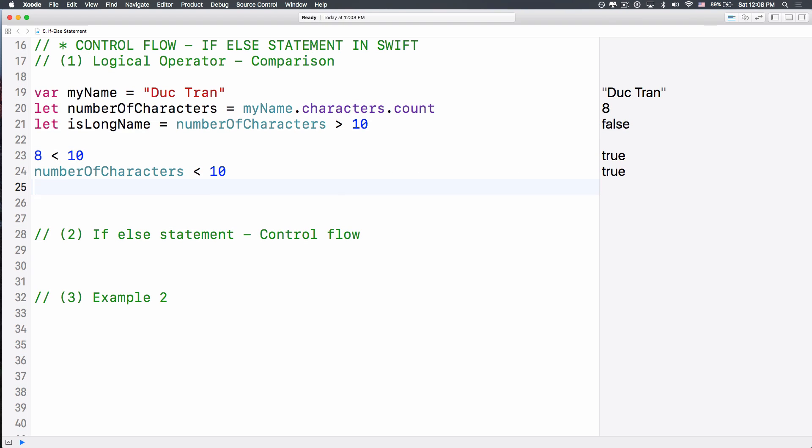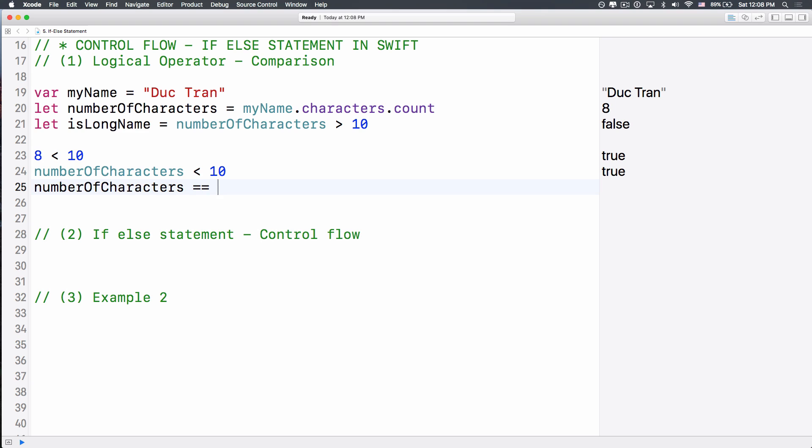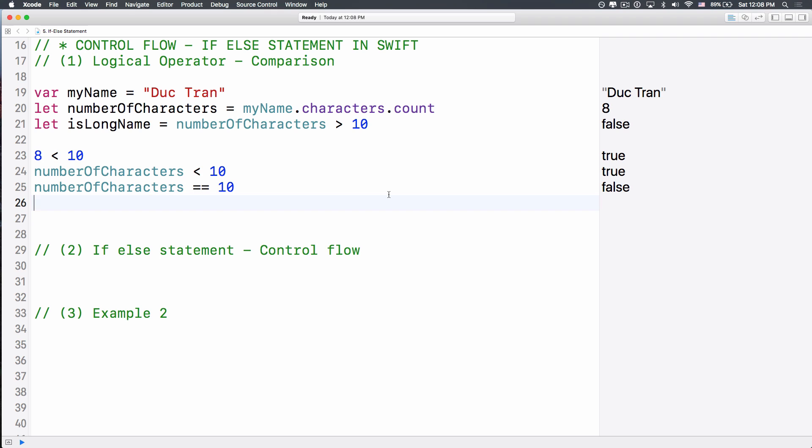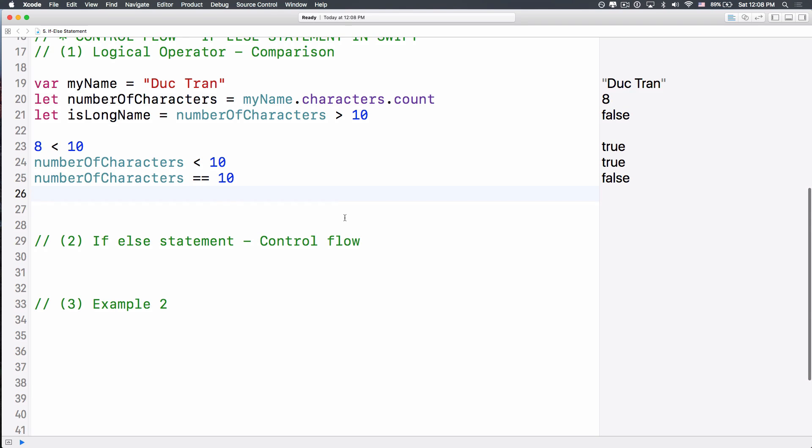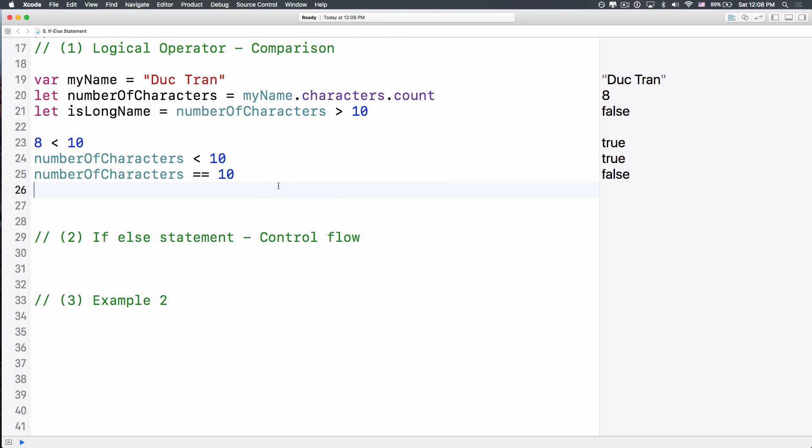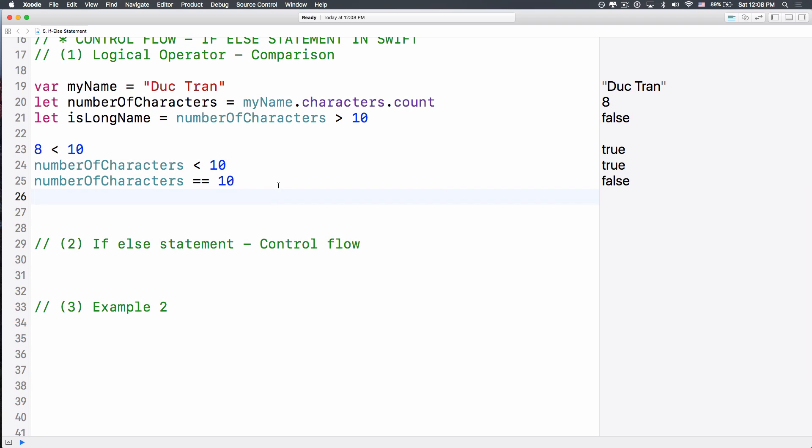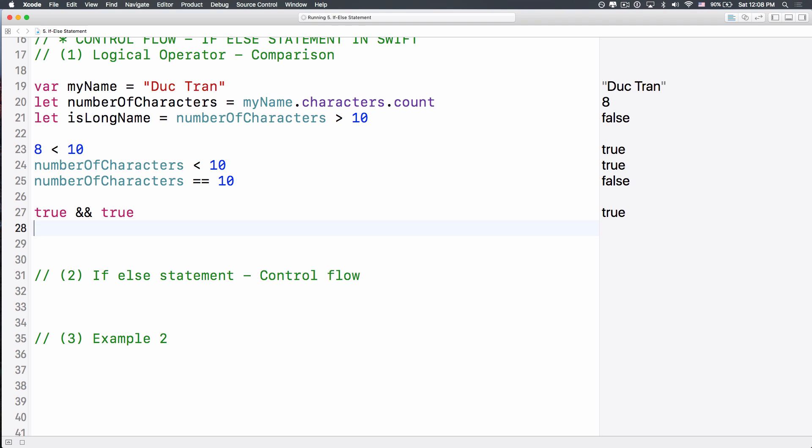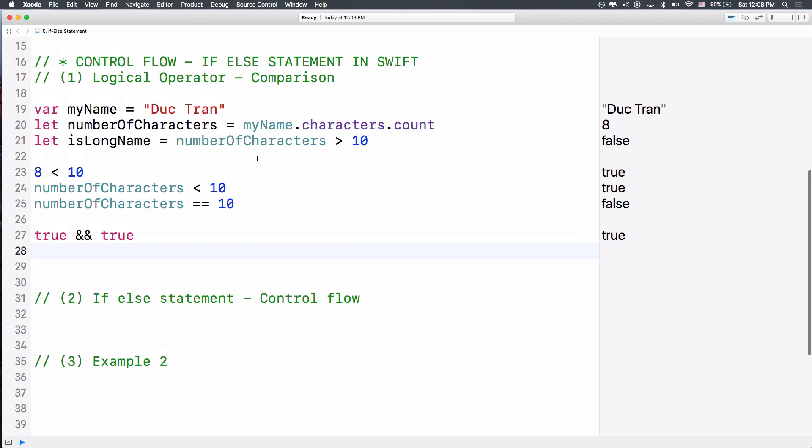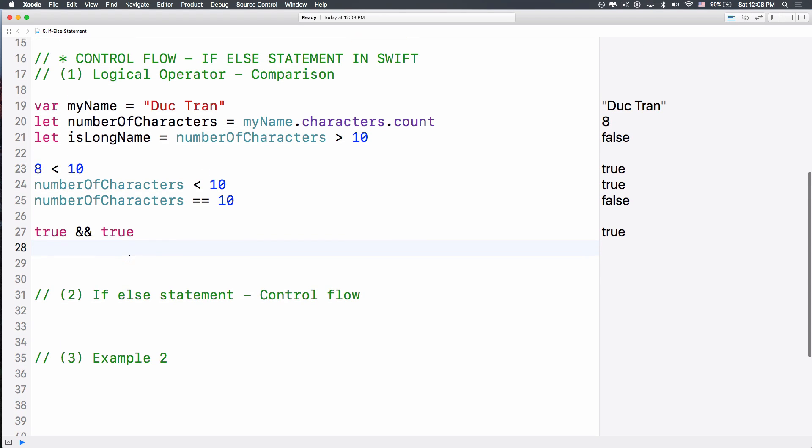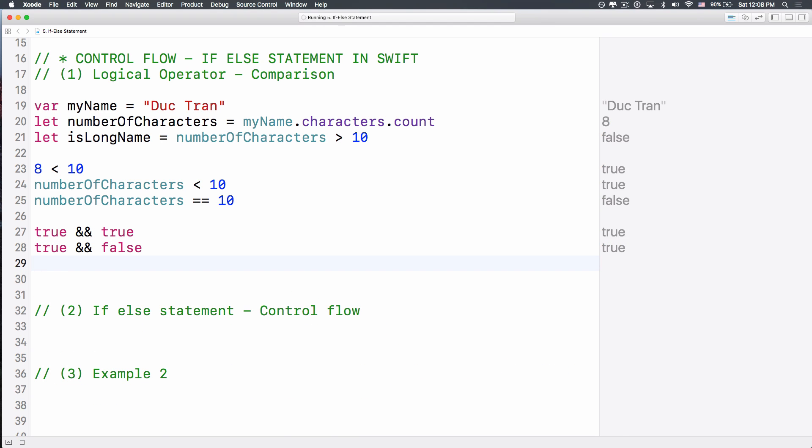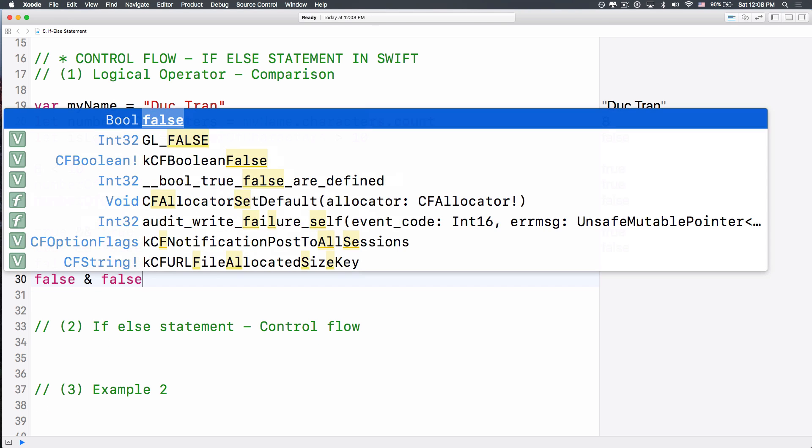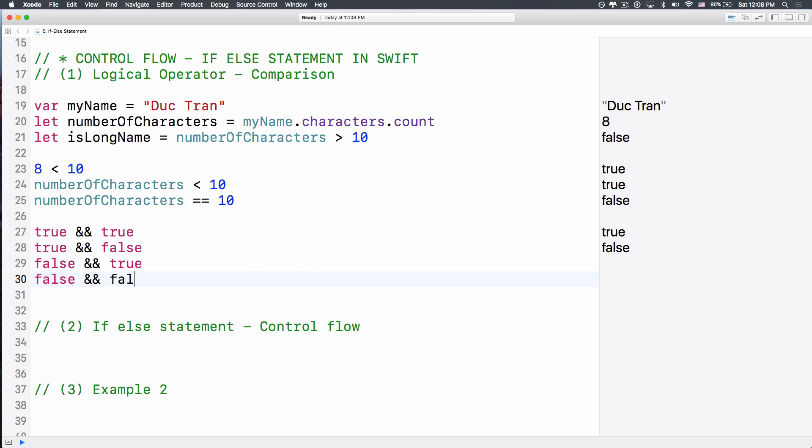How about we do number of characters equals equals to 10. It means that we want to check the equivalent, if the number of characters is equal to 10. And it is false, because number of characters is 8, it is not equal to 10, right? Now the next thing is, some operators, logical operators that we also have is, you can do true and true is true. So this AND operator, you can combine the two logical statements with each other. Now guess what, what is true and false? True and false is false. And false and true is also false, right? How about false and false? That's pretty much very easy, it's false, right?